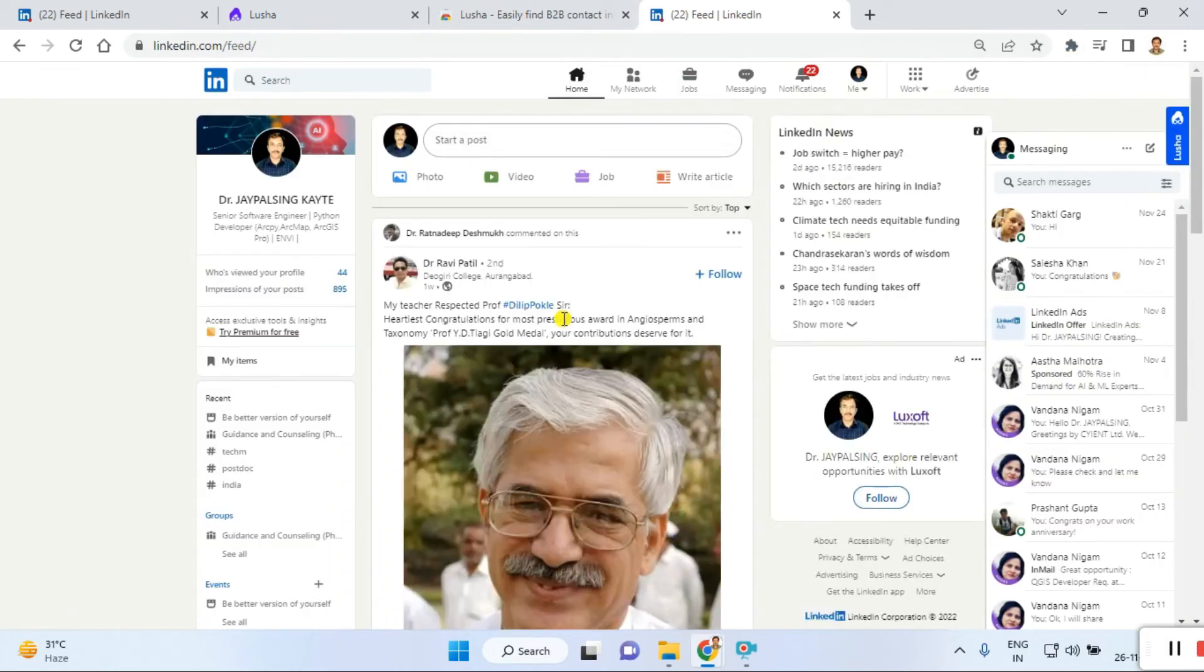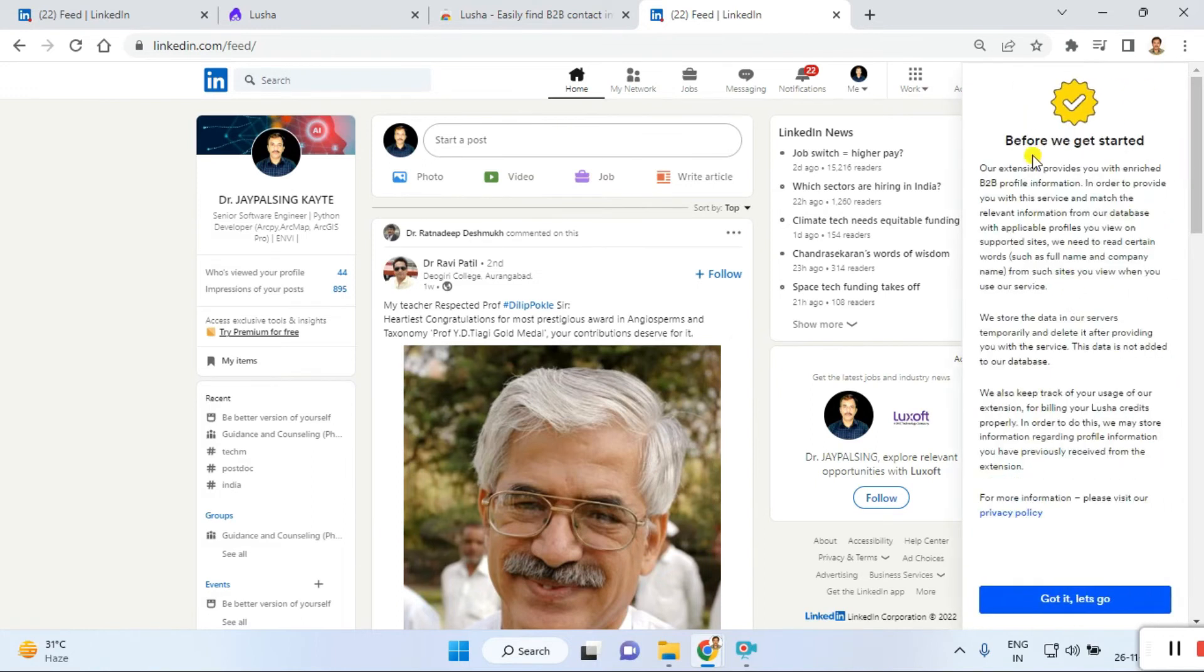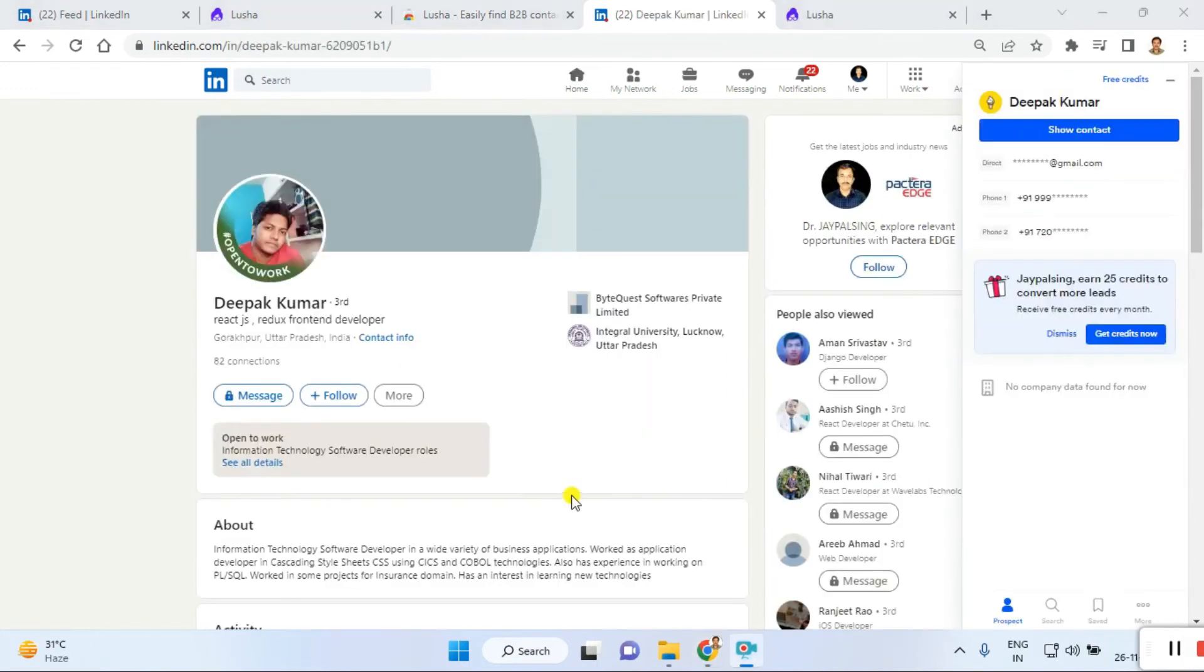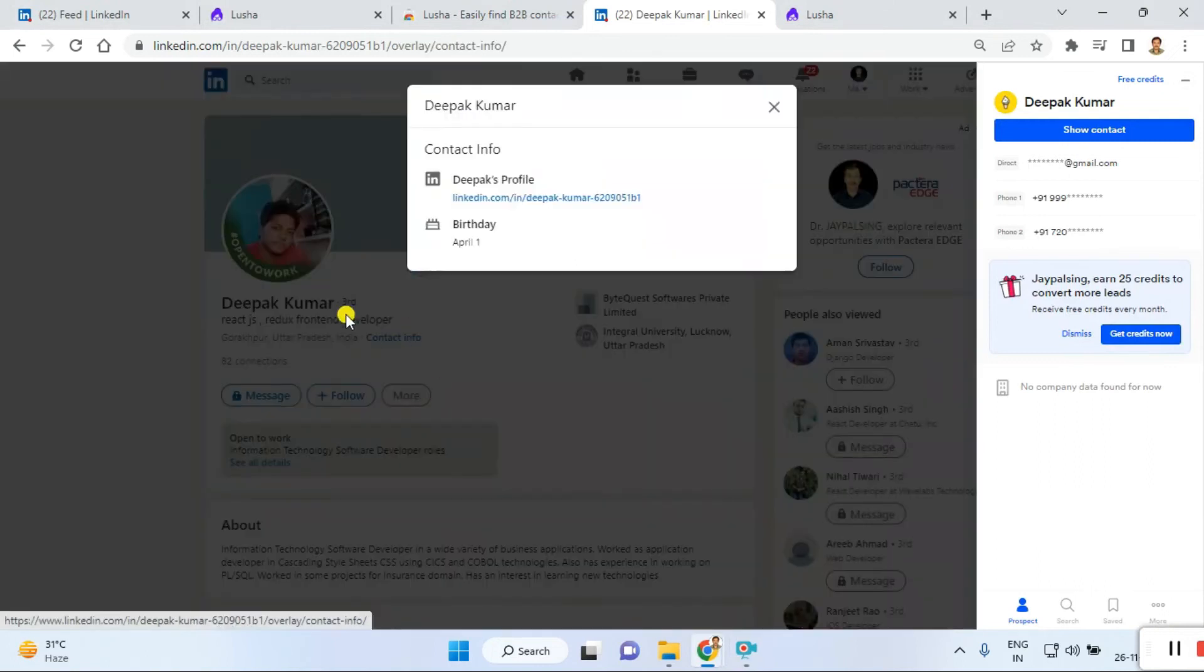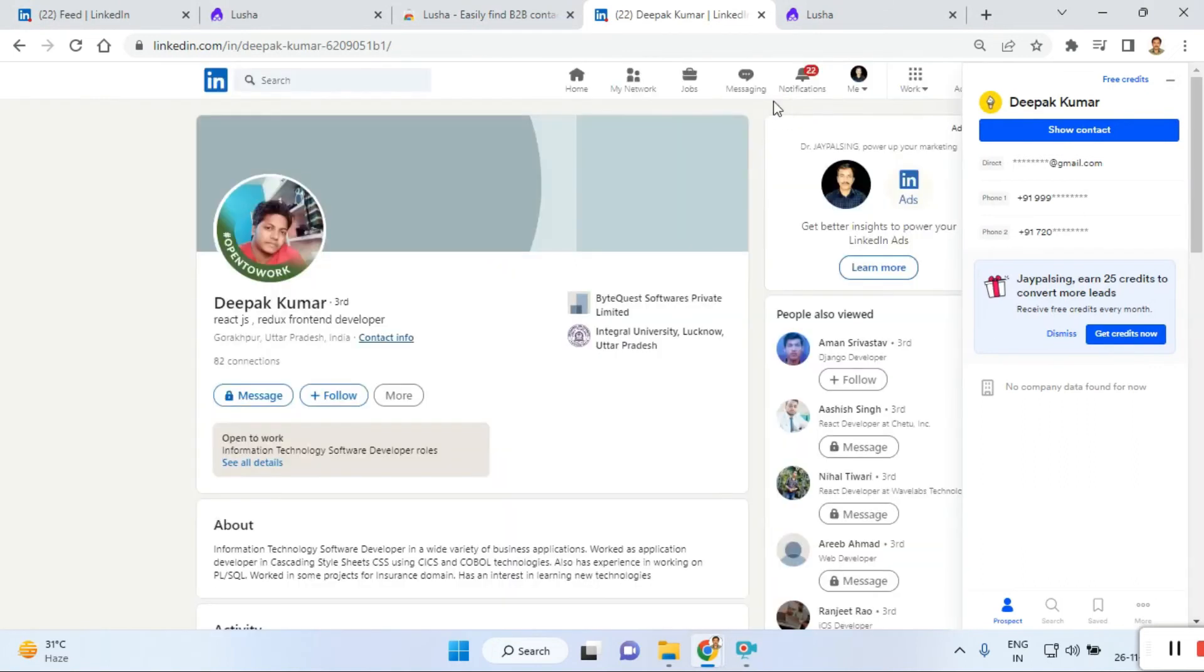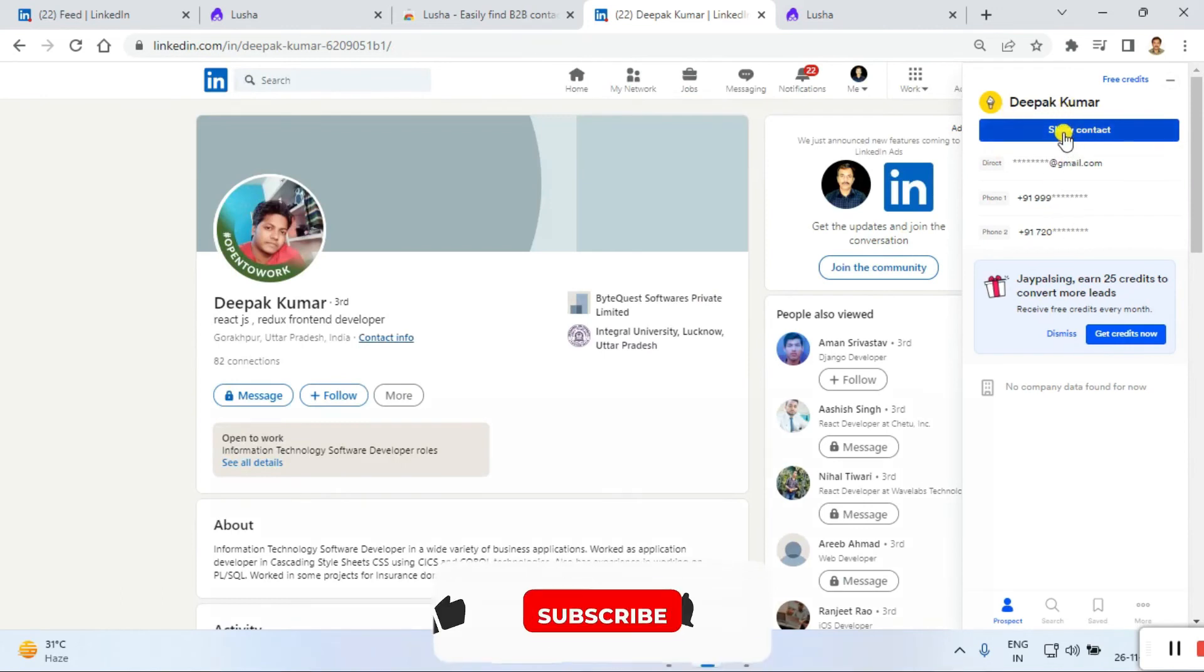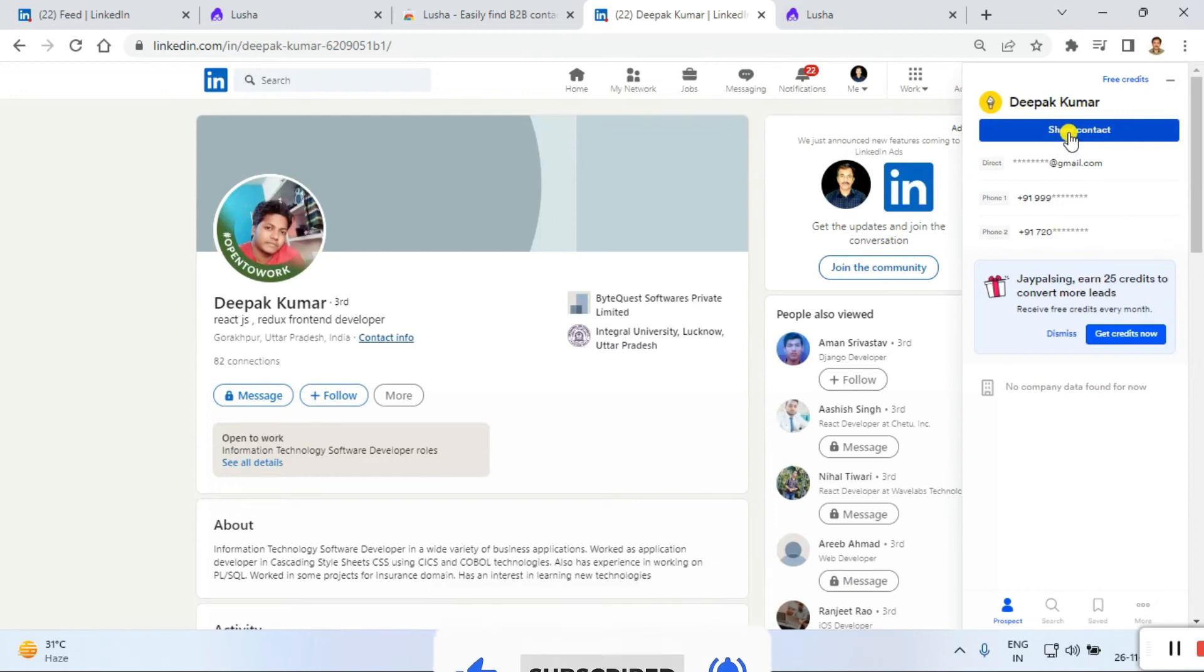This is my LinkedIn profile details and you can see here the Lusha platform is coming here. Before we get started, our extension provides... You can see I just opened Deepak Kumar's details and you can see not all contact details are visible. Just the profile details. But you can see Deepak Kumar shows the contact details. Once I'm clicking on here, it's showing the contact details. So Lusha is helping like that.